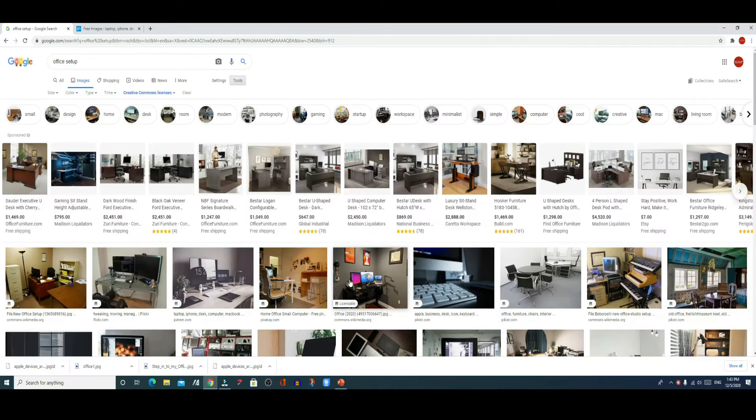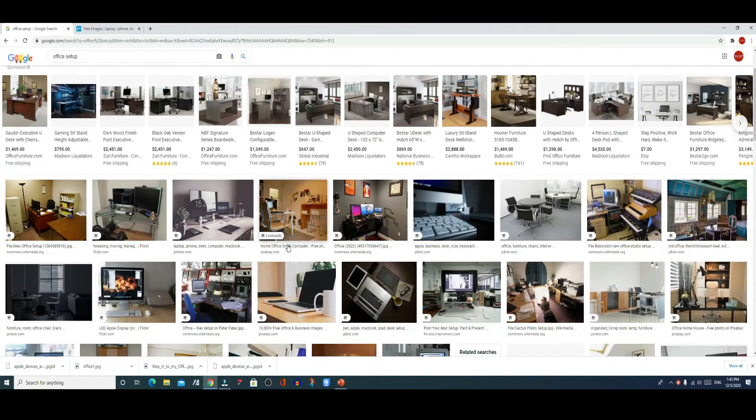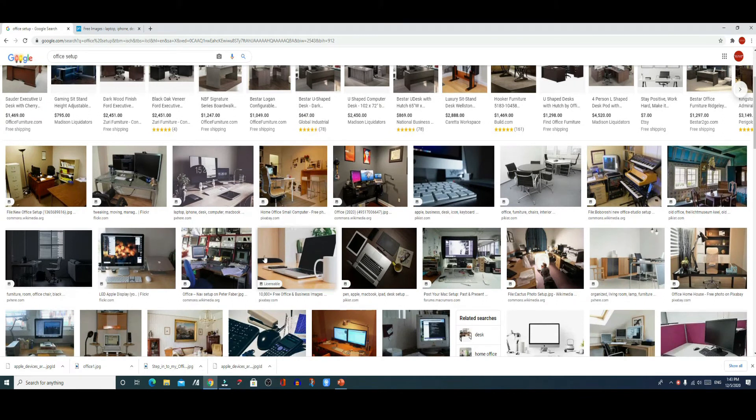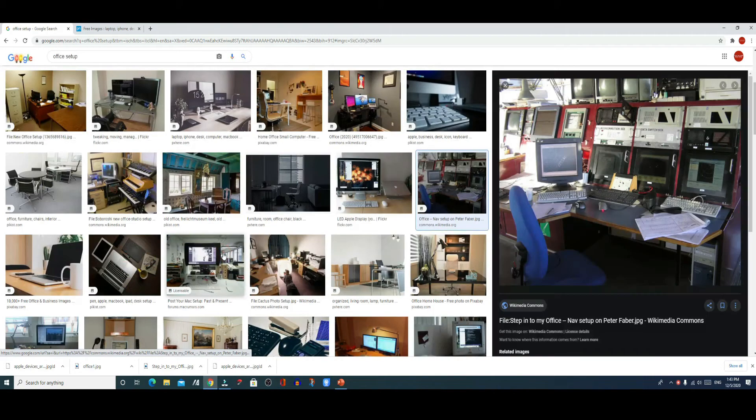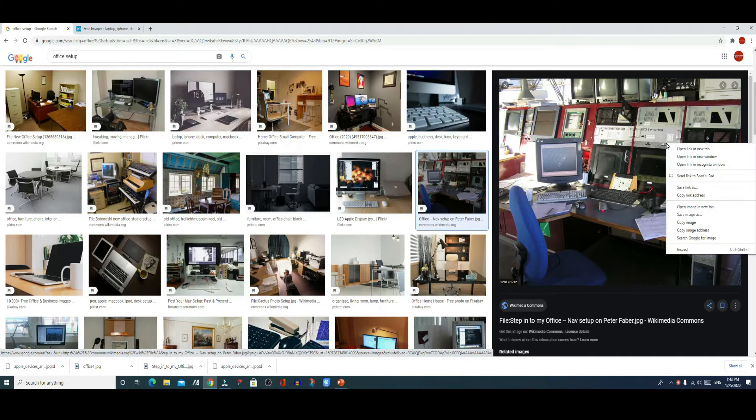Then whichever picture I want to use, I can simply click on that picture and download it. I will show you two different examples. This is a picture that I am picking directly from Google, so I will simply right click on the picture and choose save as.